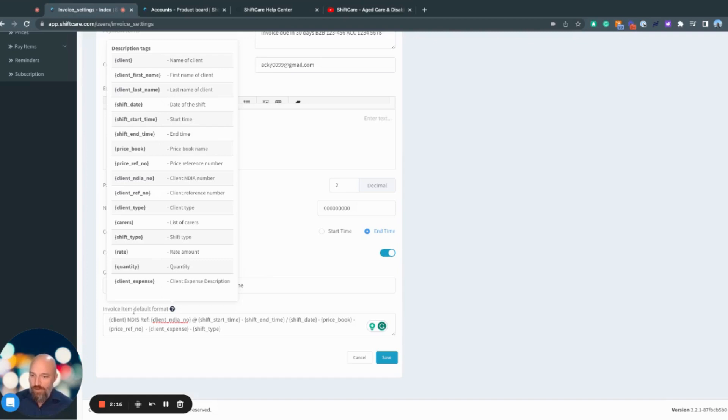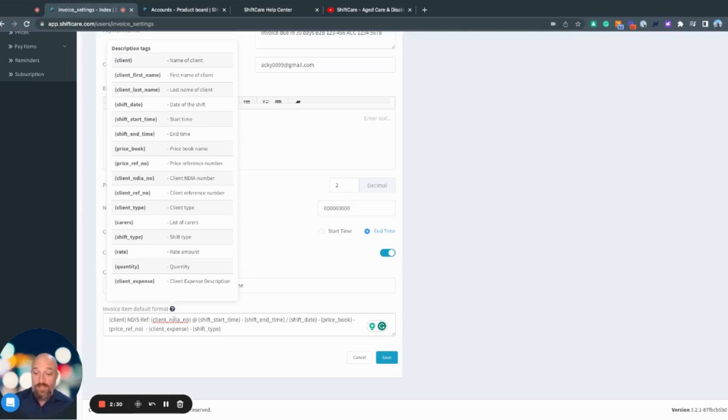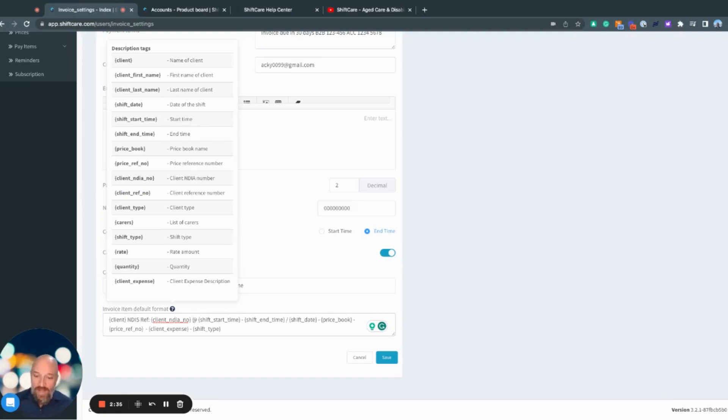For example, I have 'client', so that's going to pull through the client's name from the client's profile. Then I have the static information 'NDIS reference', and then after that, it's going to have the client's reference number if there's an NDIA reference number against the client. Then I have the at symbol, shift start time, shift end time, and shift date.